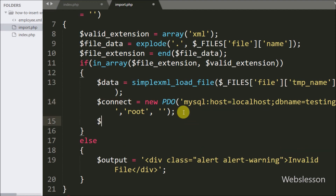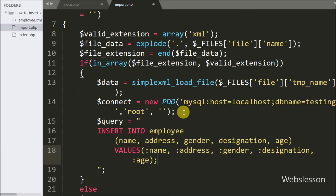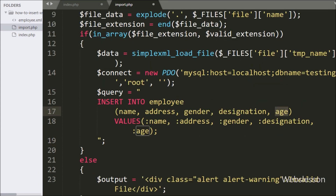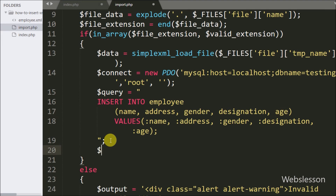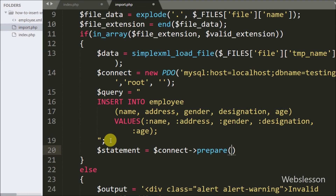Below this we write $query with an INSERT query: INSERT INTO employee table with columns name, address, gender, designation, and age, with values :name, :address, :gender, :designation, and :age. After this we write $statement = $connect->prepare($query), which prepares the query for execution.